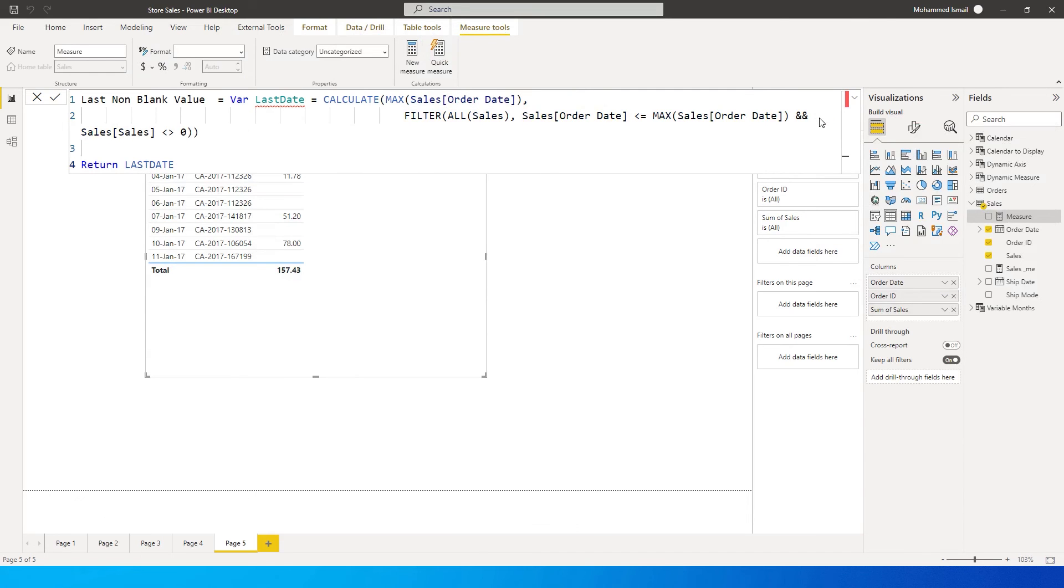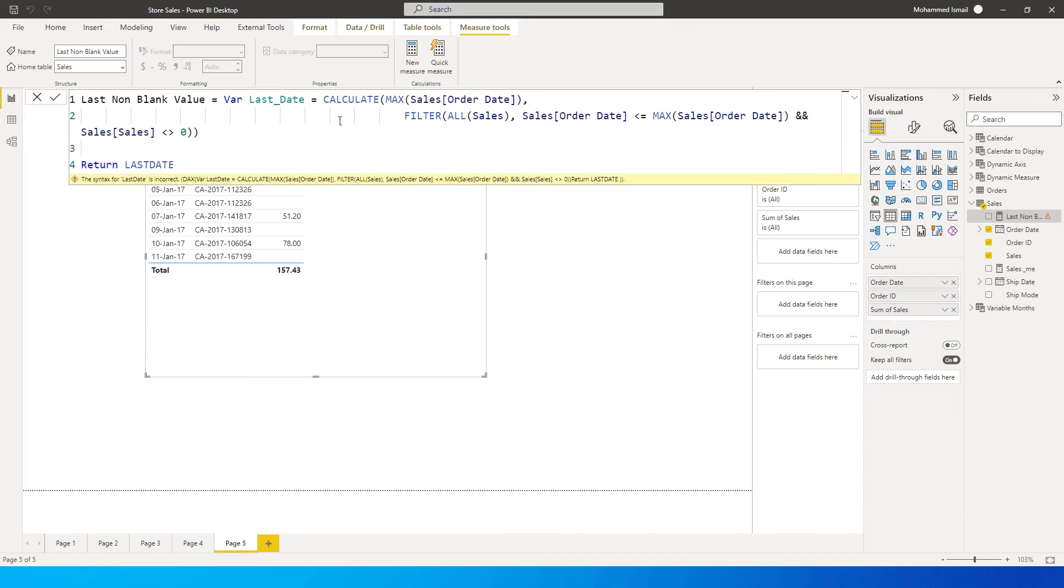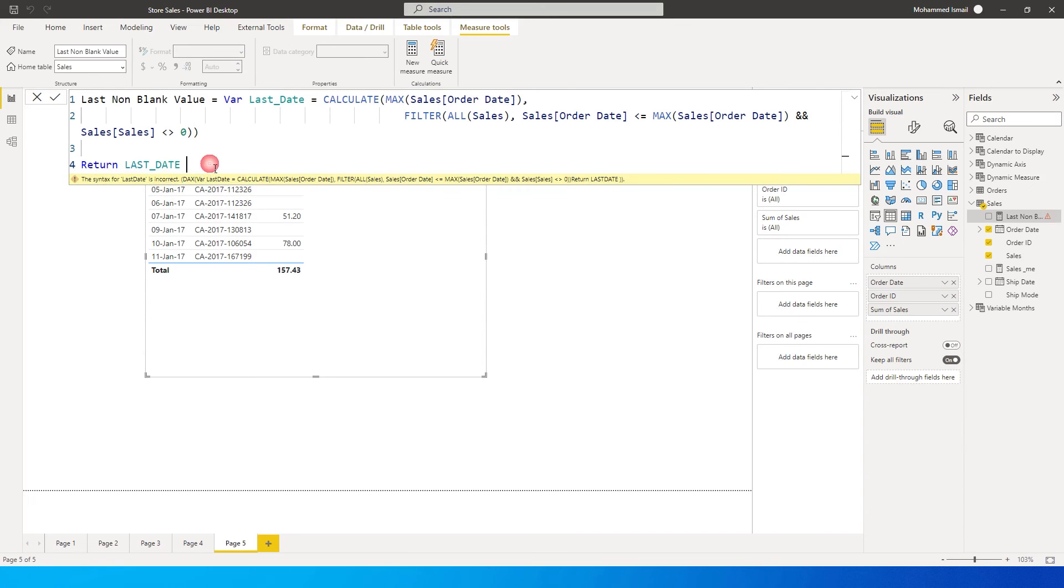And see what happened. It is throwing an error over here because last date is apparently a reserve date. So I'm going to use an underscore over here just to get rid of the error and now press enter.